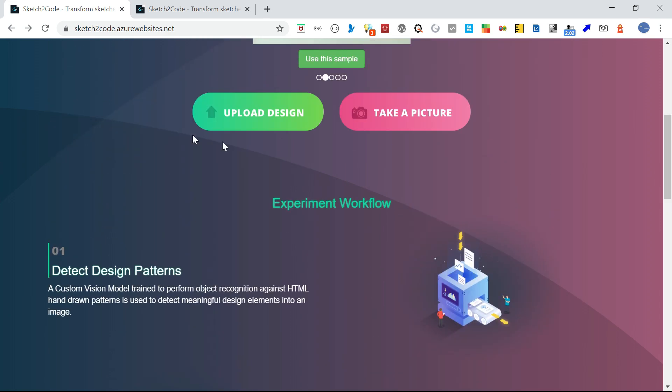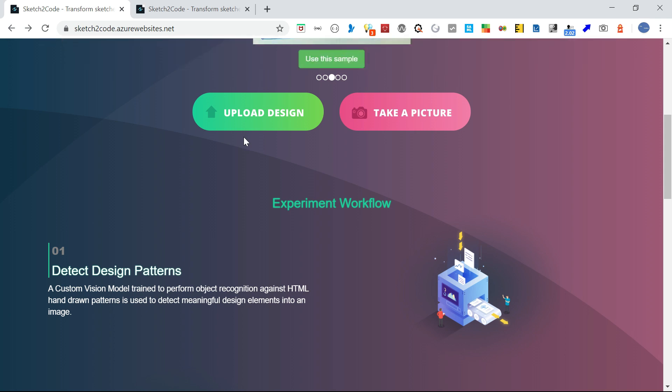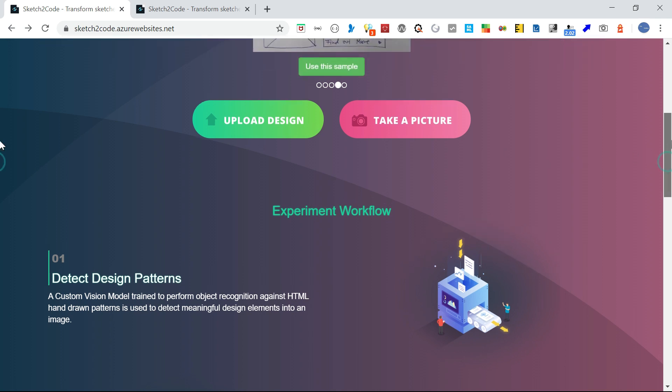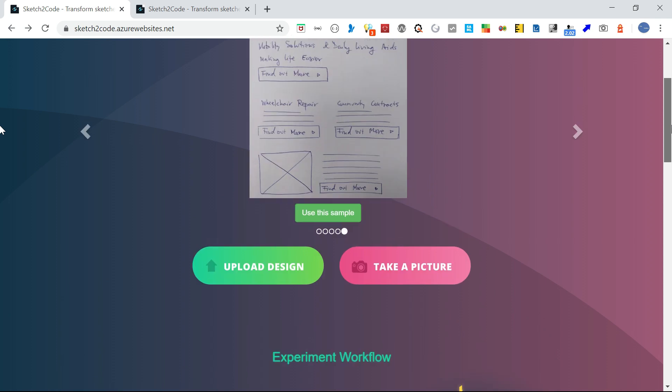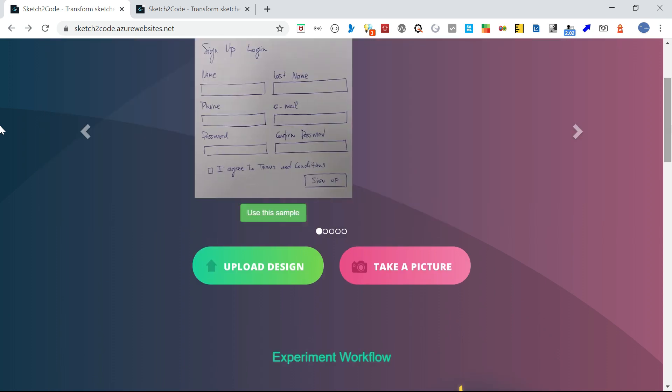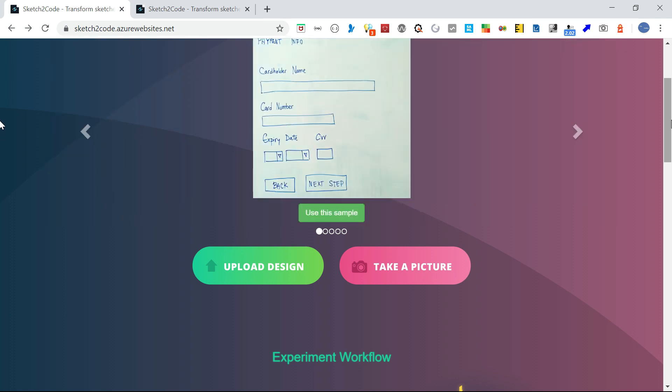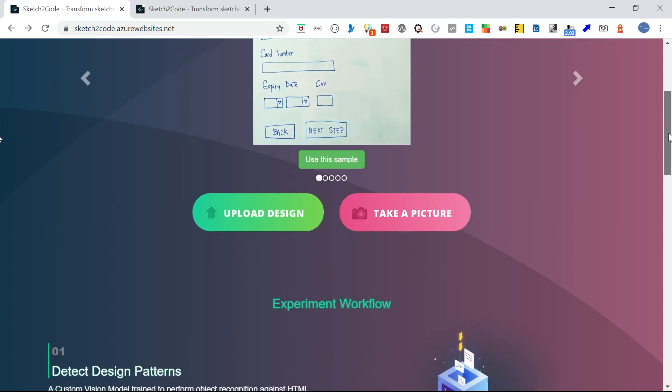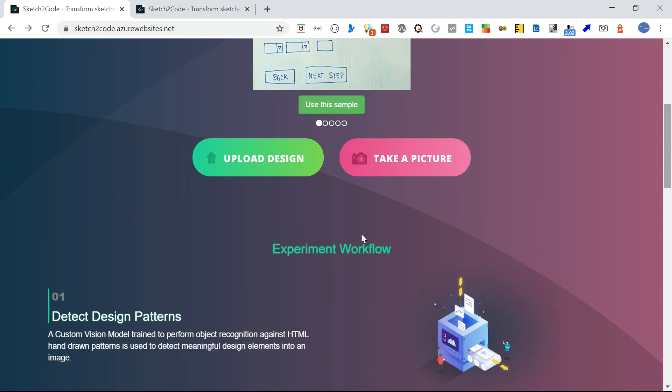The AI algorithm uses the uploaded designs for continuous learning to improve the conversion. Maybe the prediction percentage will increase in the future based on continuous learning. Now let's see how we can convert some custom designs.